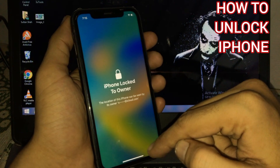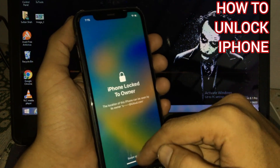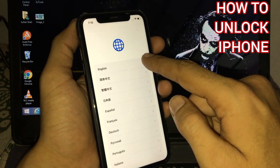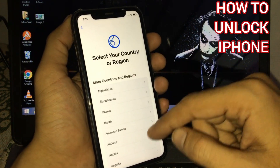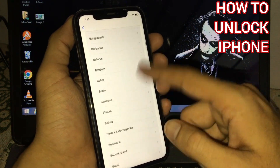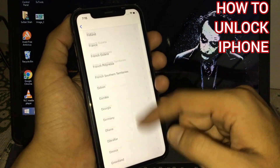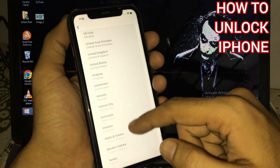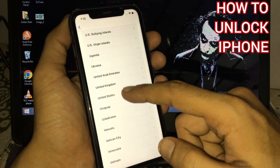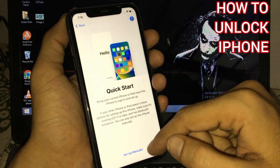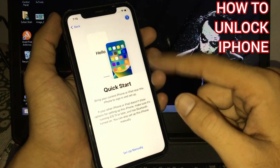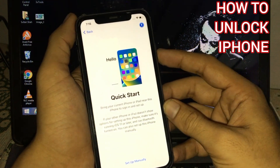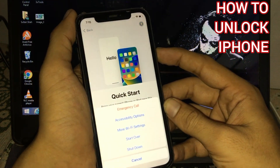You can see appears on screen, swipe to slide, tap on English, scroll down. Now tap on United States, press and hold the power on/off button.